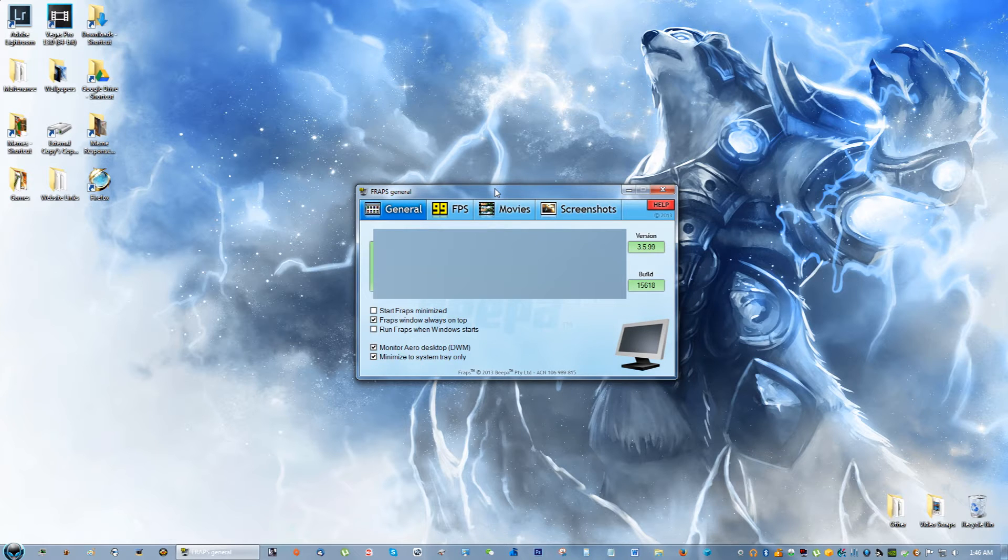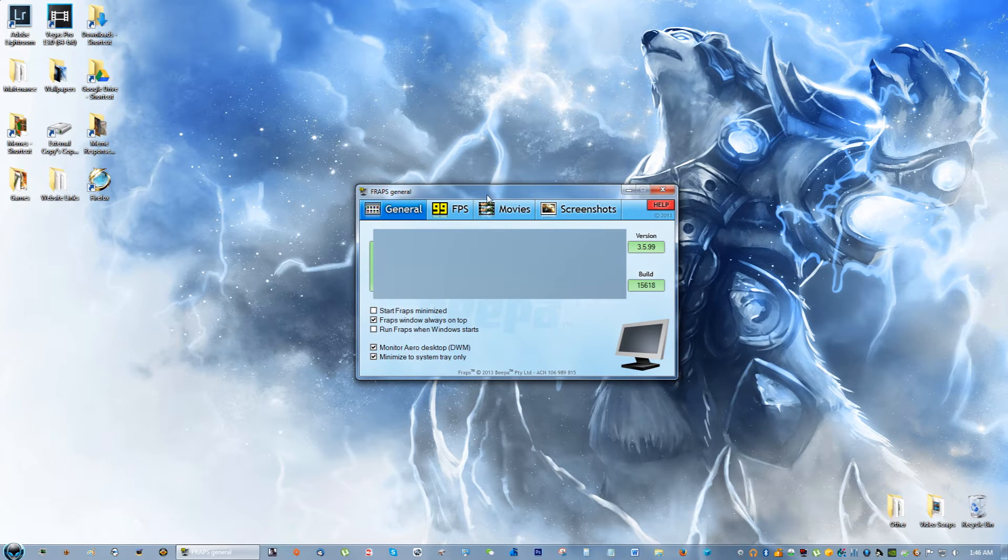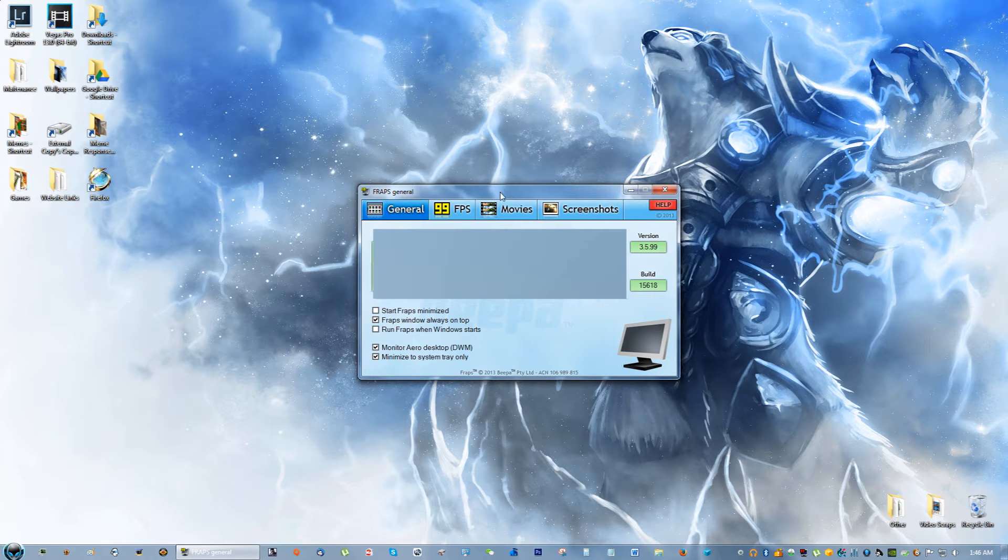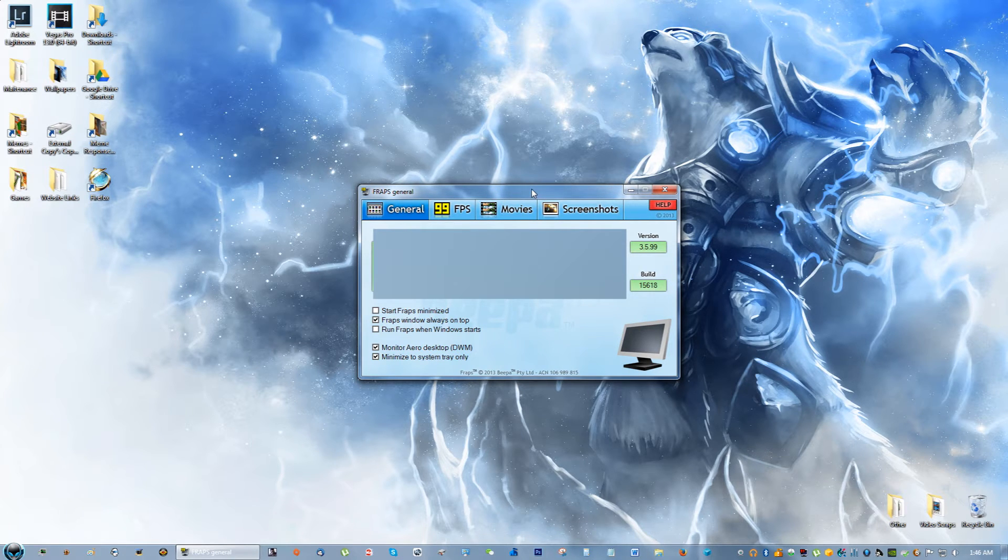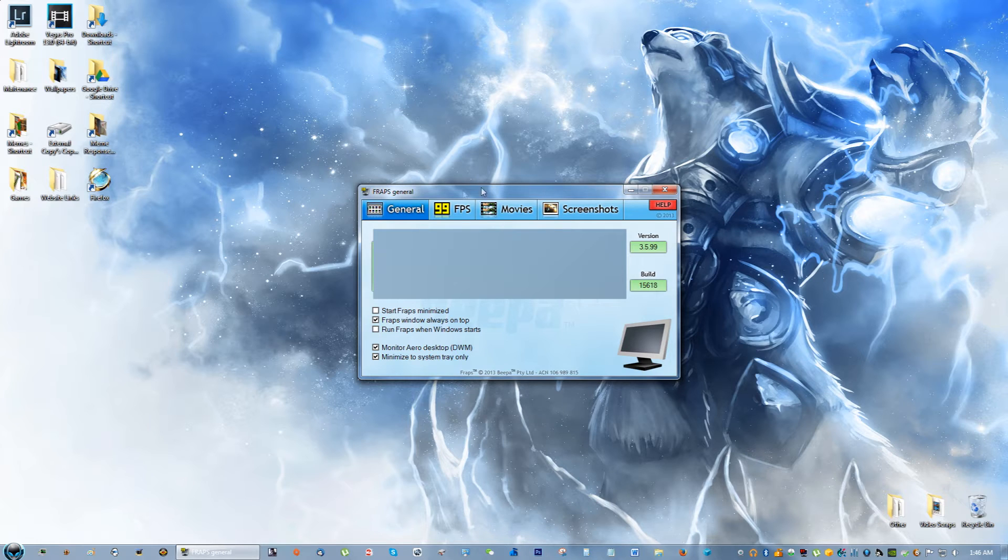But what I want to talk to you about is the settings I use to record my videos. So if you go to General, you can see that I have checked 'Fraps windows always on top.'